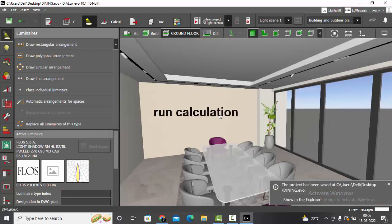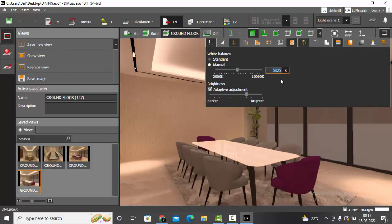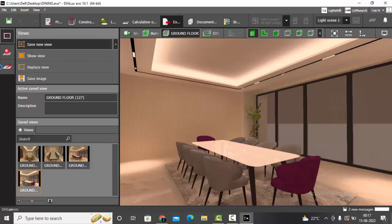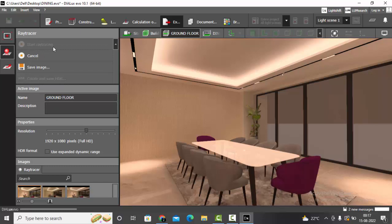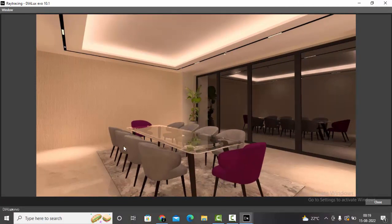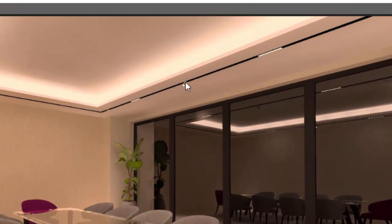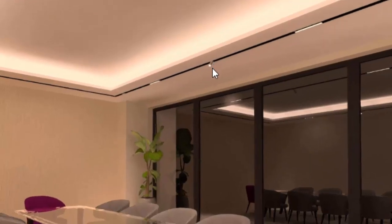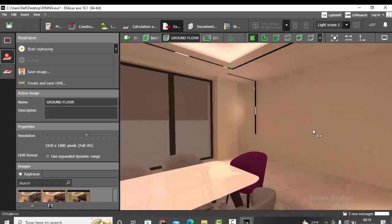We have finished placing all the luminaires. Set it to 6000K in the manual scale. Brightness looks fine. Save new view, use Ray Tracer, increase the resolution, and start the render calculation. Render is completed — the track looks realistic. The spot body after render is not very visible, but if you are concerned, use a ULD file or a cylindrical object with a black body to cover the spot.